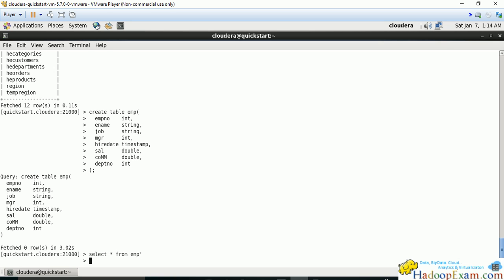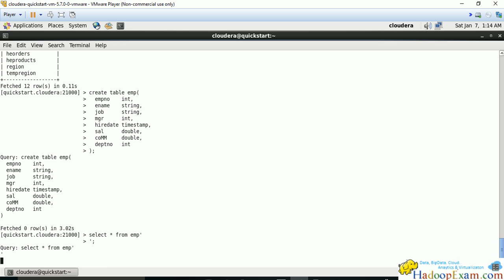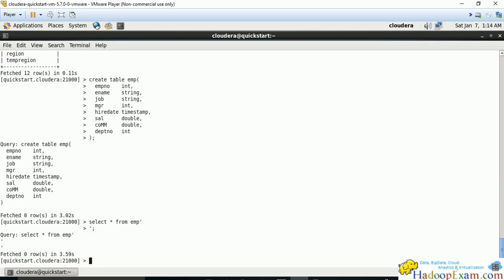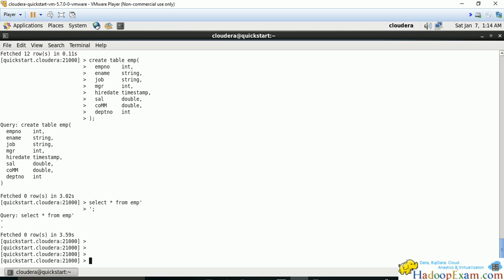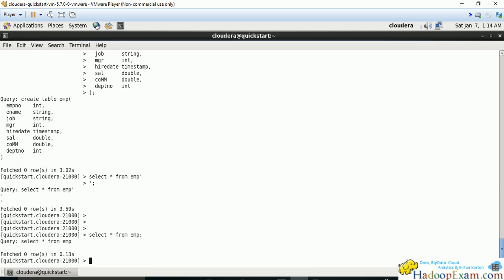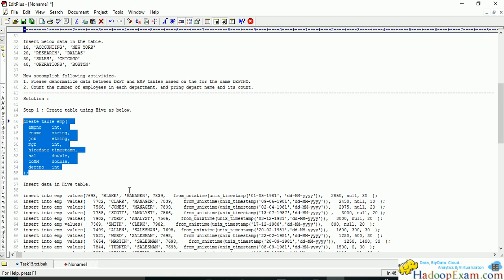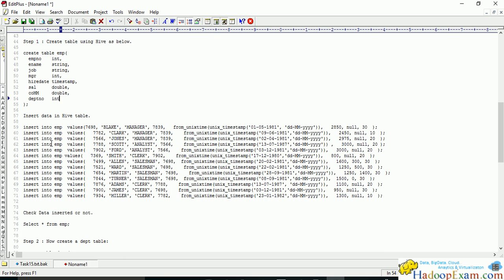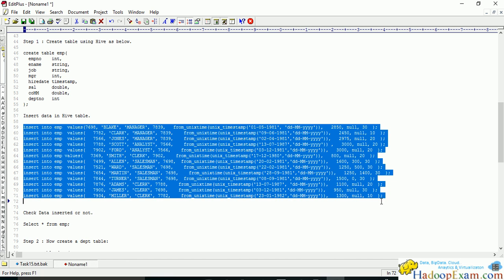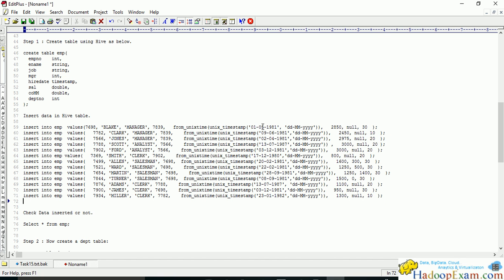Now we've created the table, so let me select star from employee table—there are no records yet. Now for the insert statement, they've given dates in string format and we want to convert them to unix timestamp. Dates should be stored in timestamp or date format, which is good.